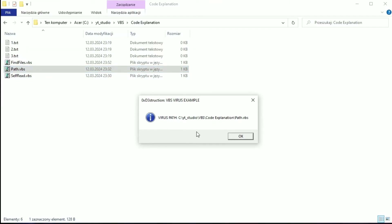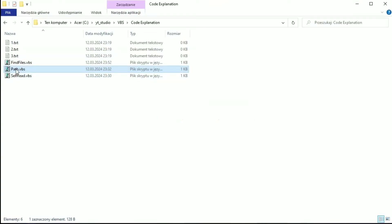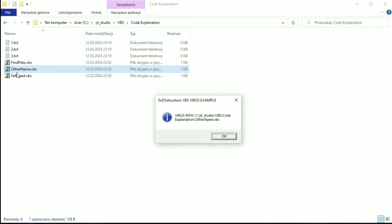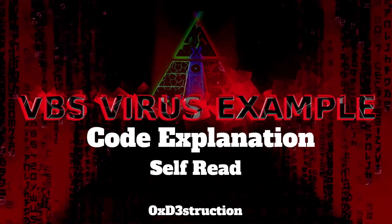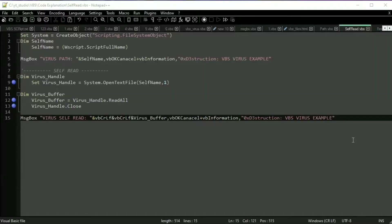Everything works fine. Let's change the name and check. If the virus has the path it is able to self-read — it is much easier in this example. We don't have to allocate memory, we don't have to know the size of the file. VBS allocates memory dynamically, so we don't have to pay attention to it.